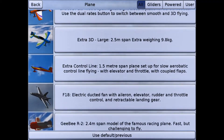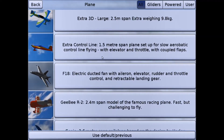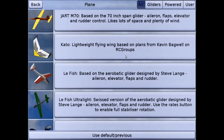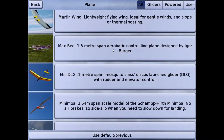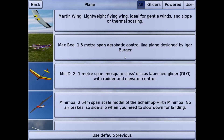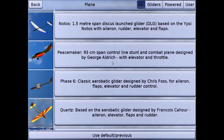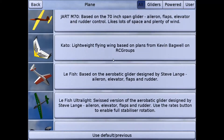Several aircraft are available but there are only three control line. There is an Extra 300, there is Igor Berger's Max B which is a precision aerobatic type, and then there's George Aldrich's Peacemaker which is a combat plane and very squirrely so we're going to avoid that for now. Let's go ahead and do the Extra 300.